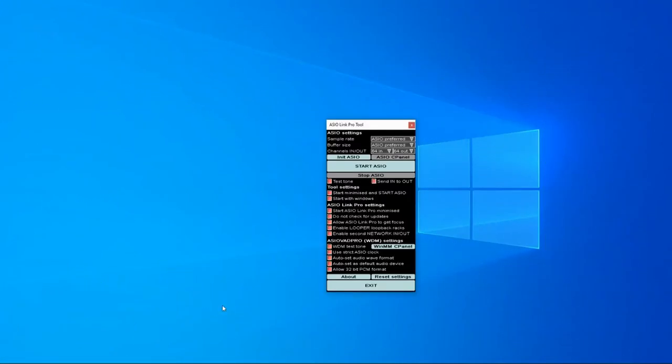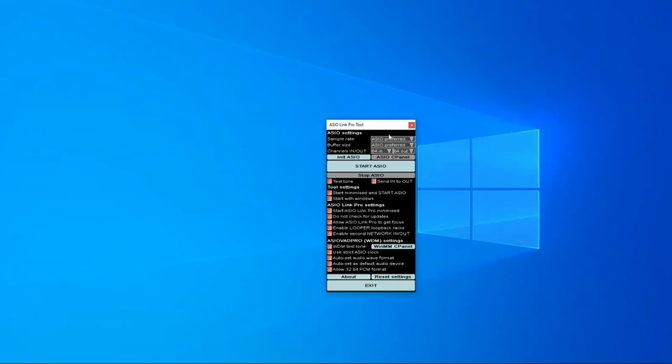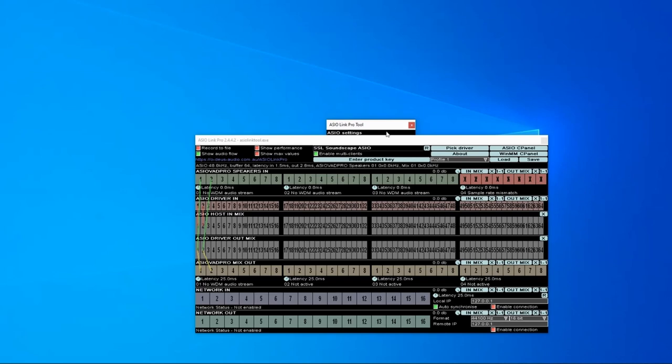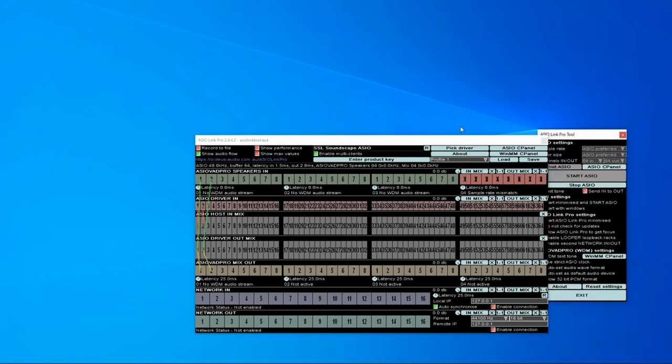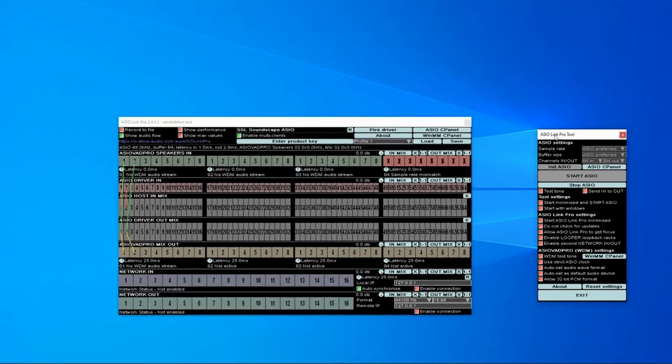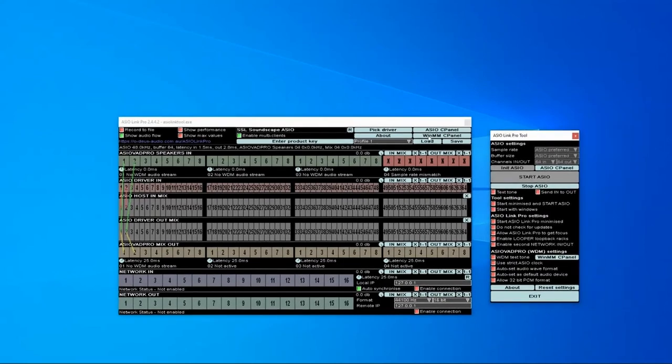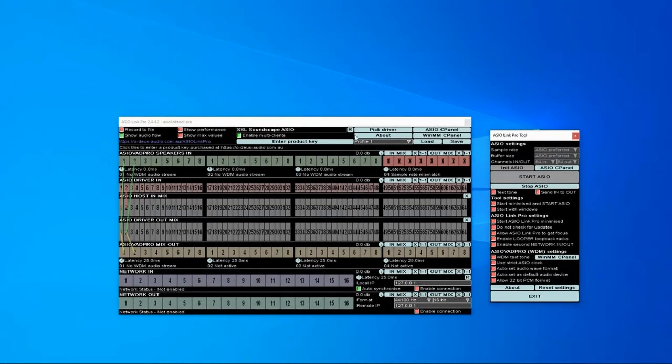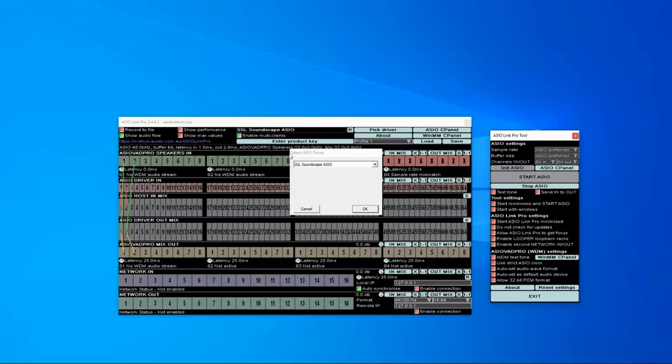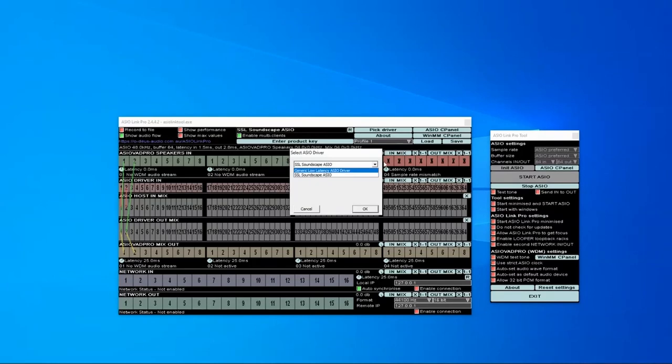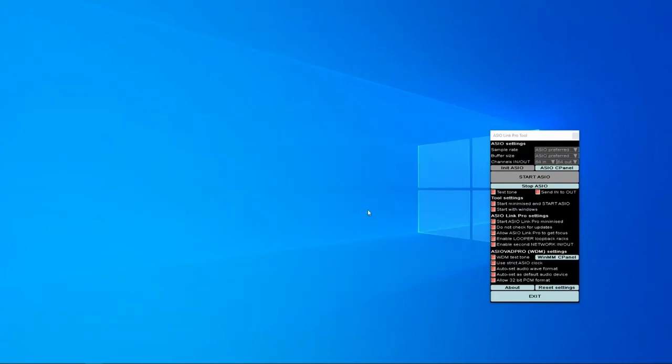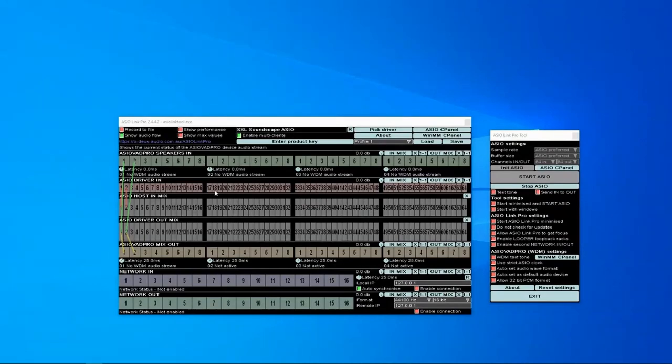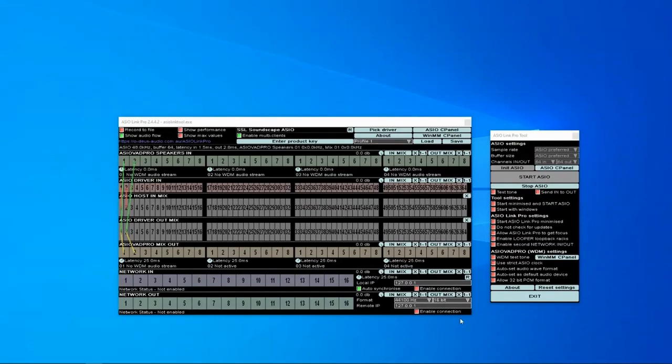So now we need to set up an ASIO driver for ASIO Link Pro to use. Click on here and start. I've currently got mine set up to use my SSL ASIO driver for my SSL converters. But if you don't have one, when you first open it, this window will pop up and show you the available ASIO drivers on your system. I tried this generic low latency one and just couldn't get it working. So I'd suggest selecting whatever the ASIO driver is for your particular hardware. In my case, it's the Soundscape for the SSL converters. That sets up your base ASIO driver that ASIO Link Pro is going to use.